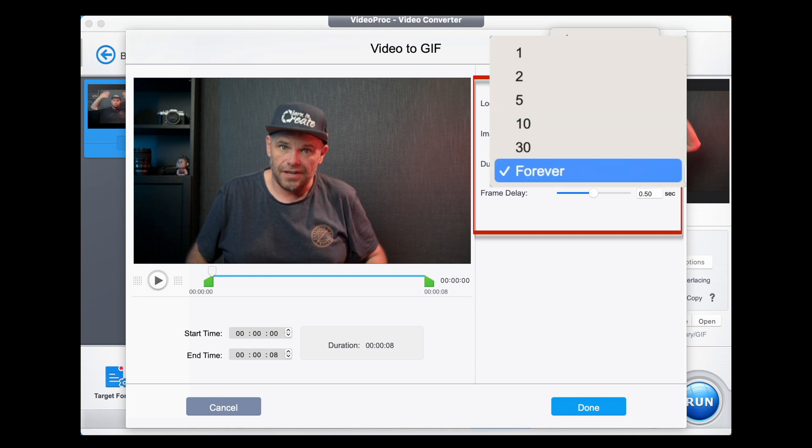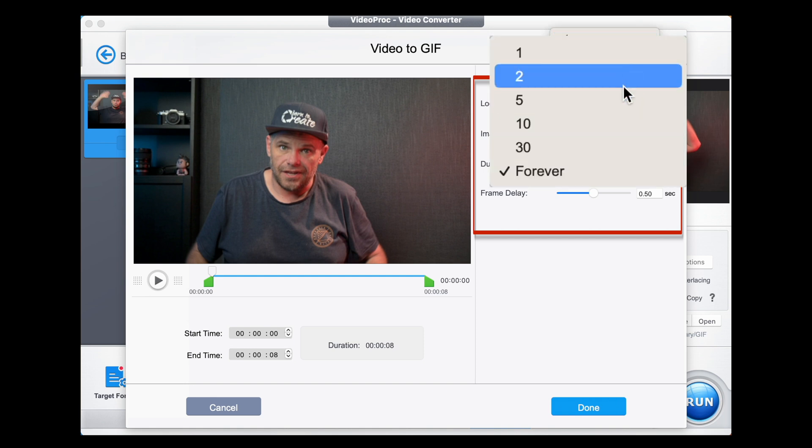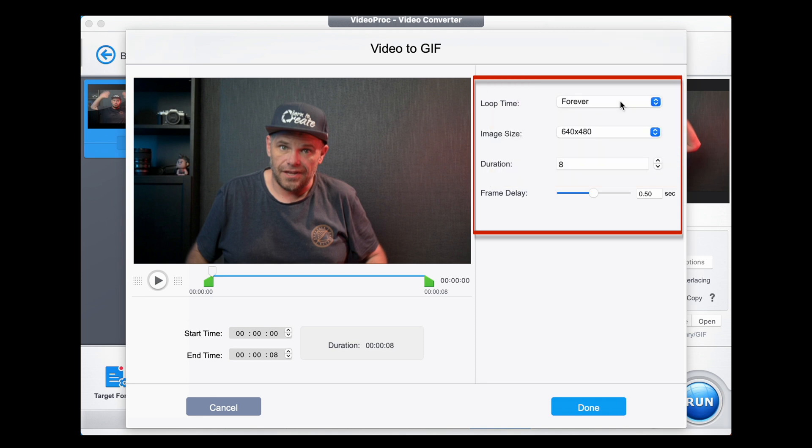Up here I can choose how long my GIF loops for — does it keep going, or does it loop for one second, two, five, ten, or thirty? I'm going to select forever so I drive everybody crazy.